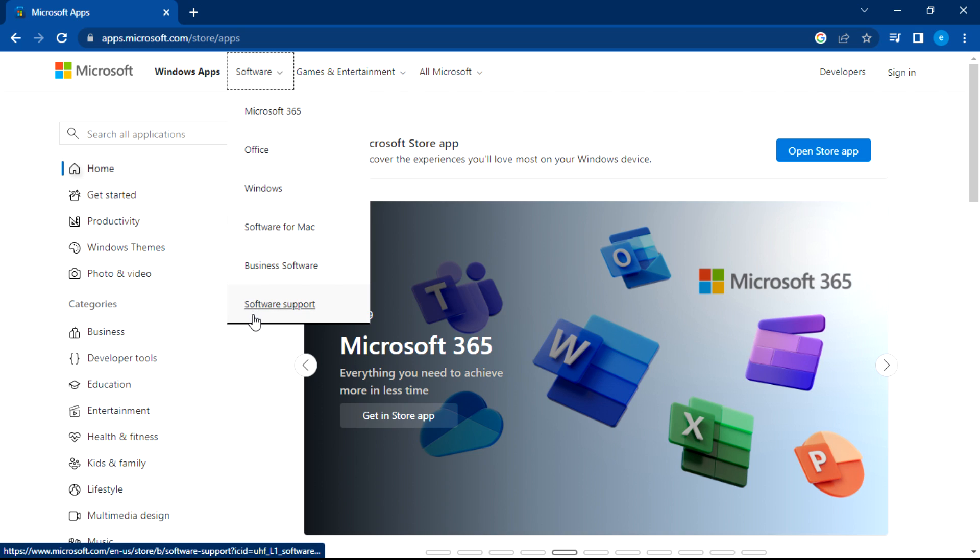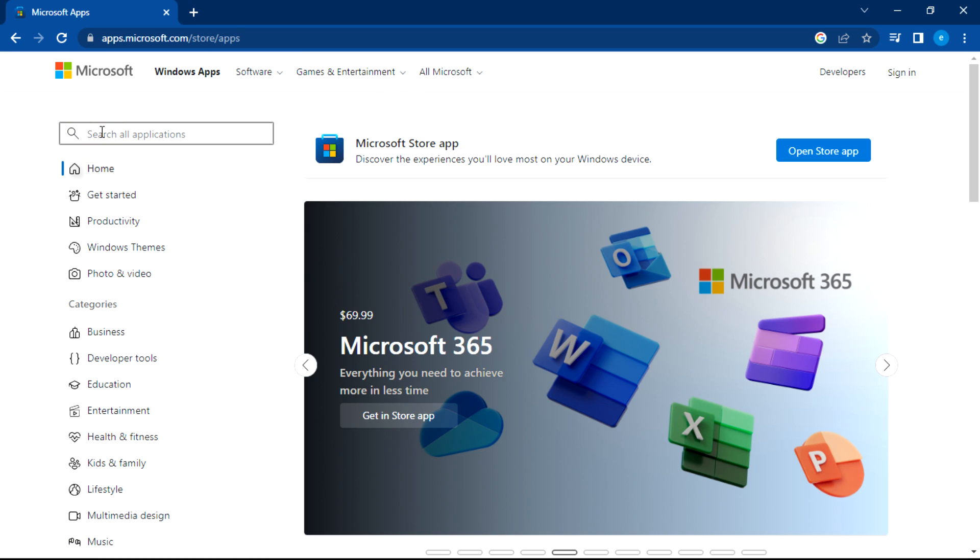So here under the software section, or you can just search here directly, Adobe Photoshop.